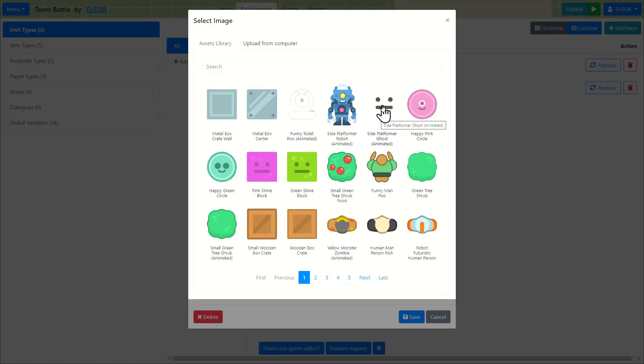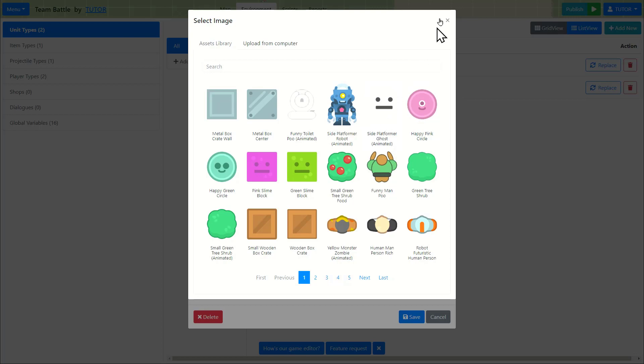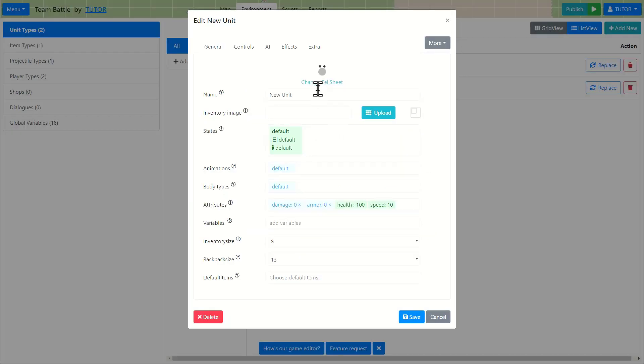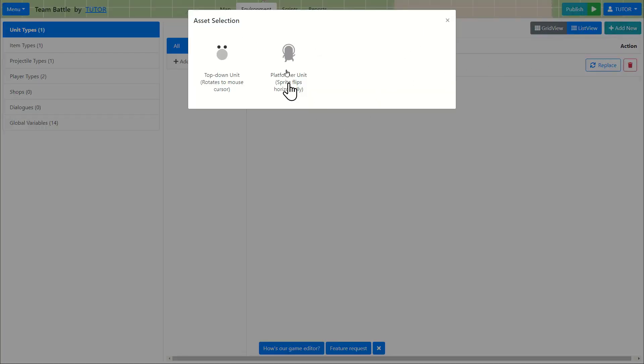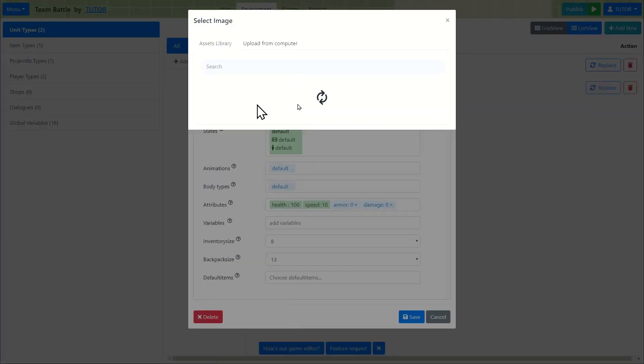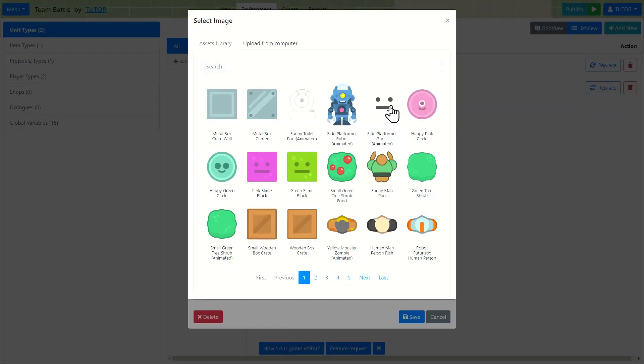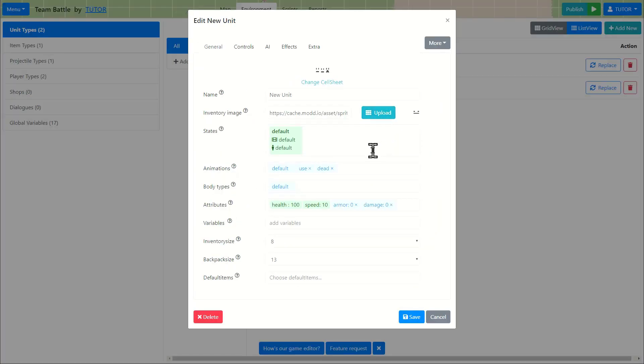We got a ghost sprite. Actually, if I'm going to use this sprite, this isn't really top-down perspective. This is more side view. So instead of doing top-down, I'm going to create a new unit and make it platformer unit where the sprite flips horizontally.